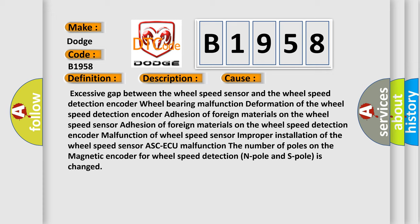Excessive gap between the wheel speed sensor and the wheel speed detection encoder, wheel bearing malfunction, deformation of the wheel speed detection encoder, adhesion of foreign materials on the wheel speed sensor, adhesion of foreign materials on the wheel speed detection encoder, malfunction of wheel speed sensor, improper installation of the wheel speed sensor, ASC-ECU malfunction. The number of poles on the magnetic encoder for wheel speed detection, N-pole and S-pole, is changed.